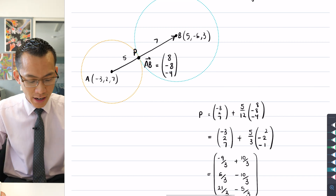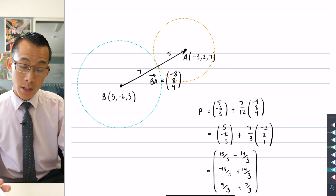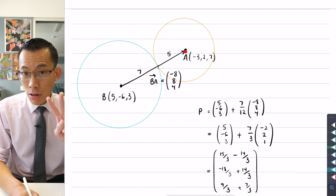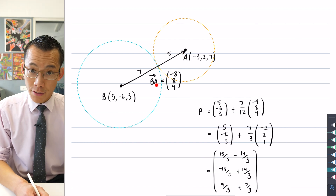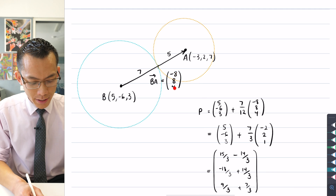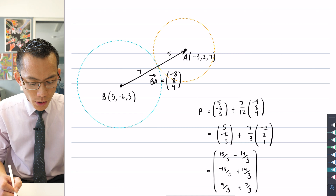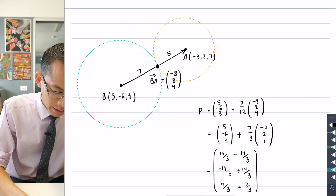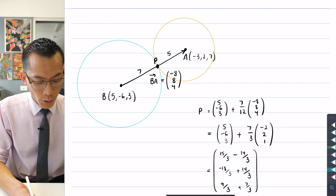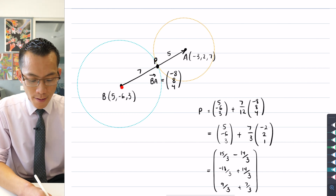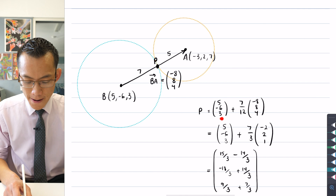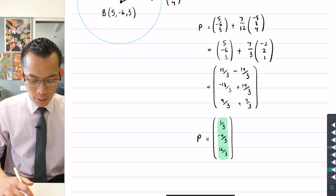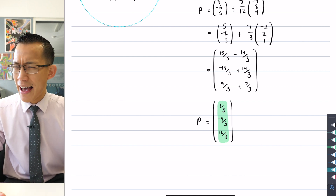I arbitrarily chose to go from the smaller sphere toward the larger - there's no reason I couldn't go the opposite direction. As a check, starting from center B moving toward the smaller sphere: two things change. Instead of vector AB I'm dealing with vector BA, so all signs are reversed: (-8, 8, 4) instead of (8, -8, -4). And instead of going 5/12 of the way from A, I go 7/12 of the way from B. As you look at the numbers, everything checks out - I get the same coordinates for P, as you'd really hope.